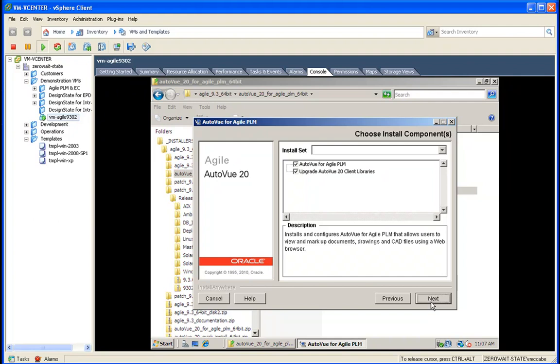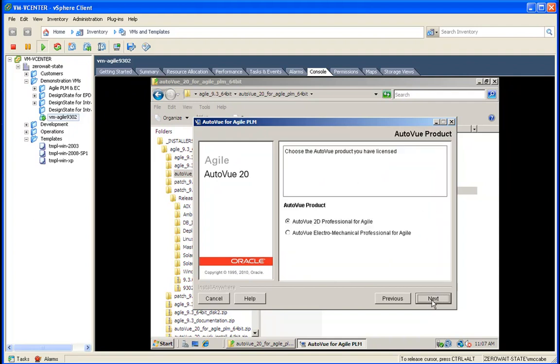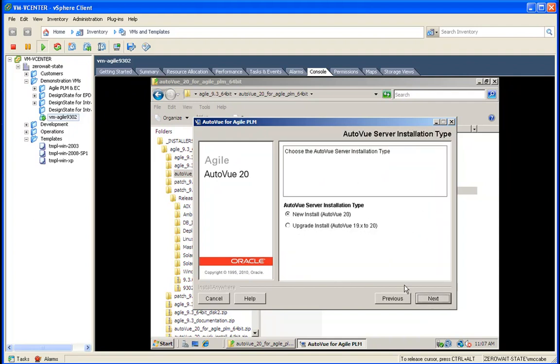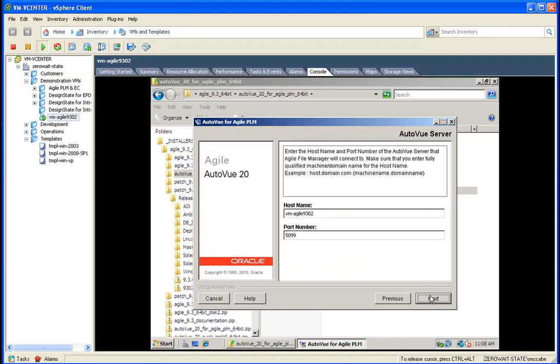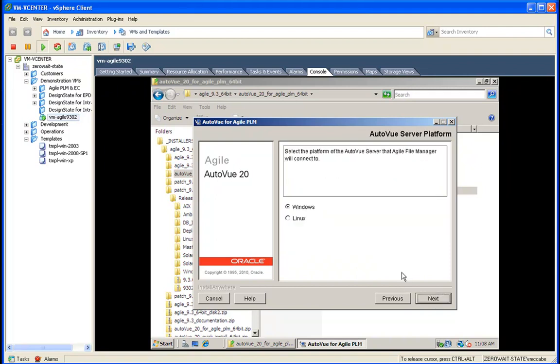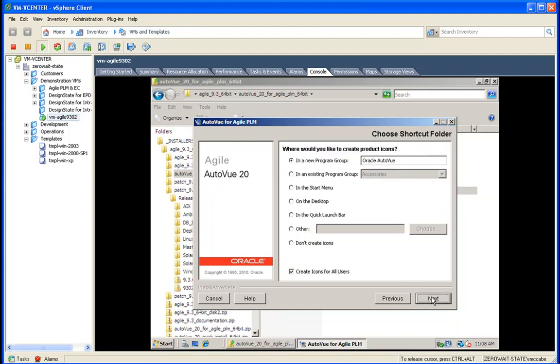We want to make sure on the next screen that we select 2D. I went through that kind of fast - 2D rather than electromechanical. And we're whipping through the defaults here.